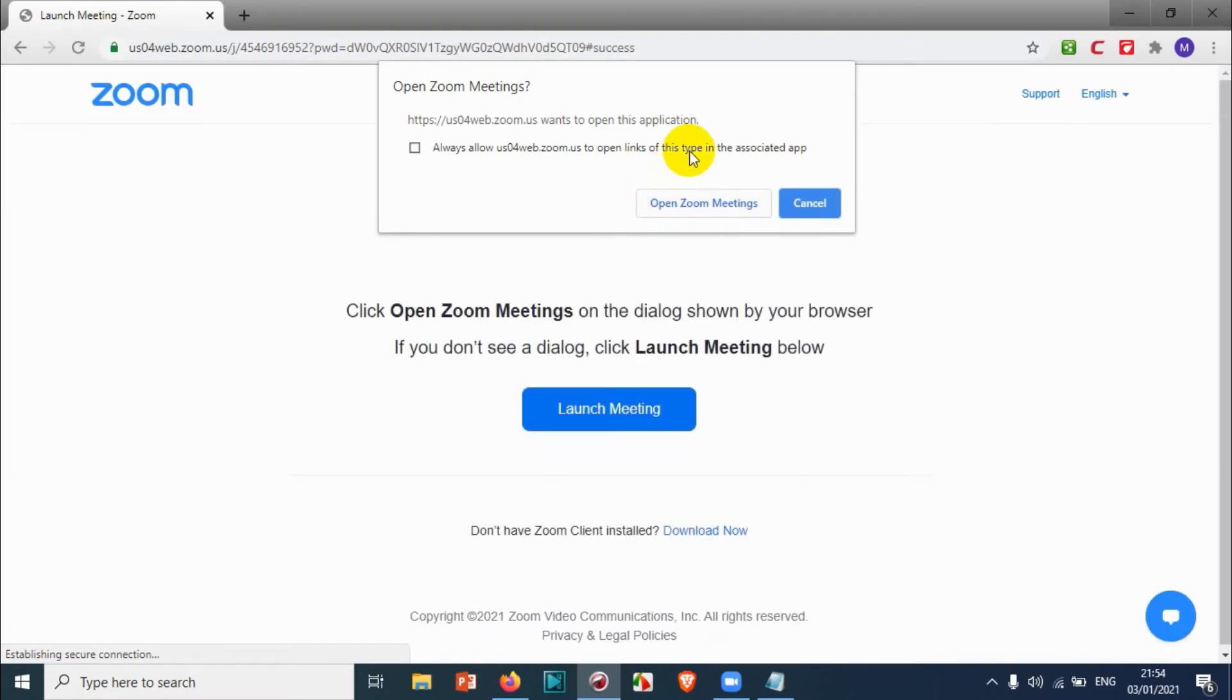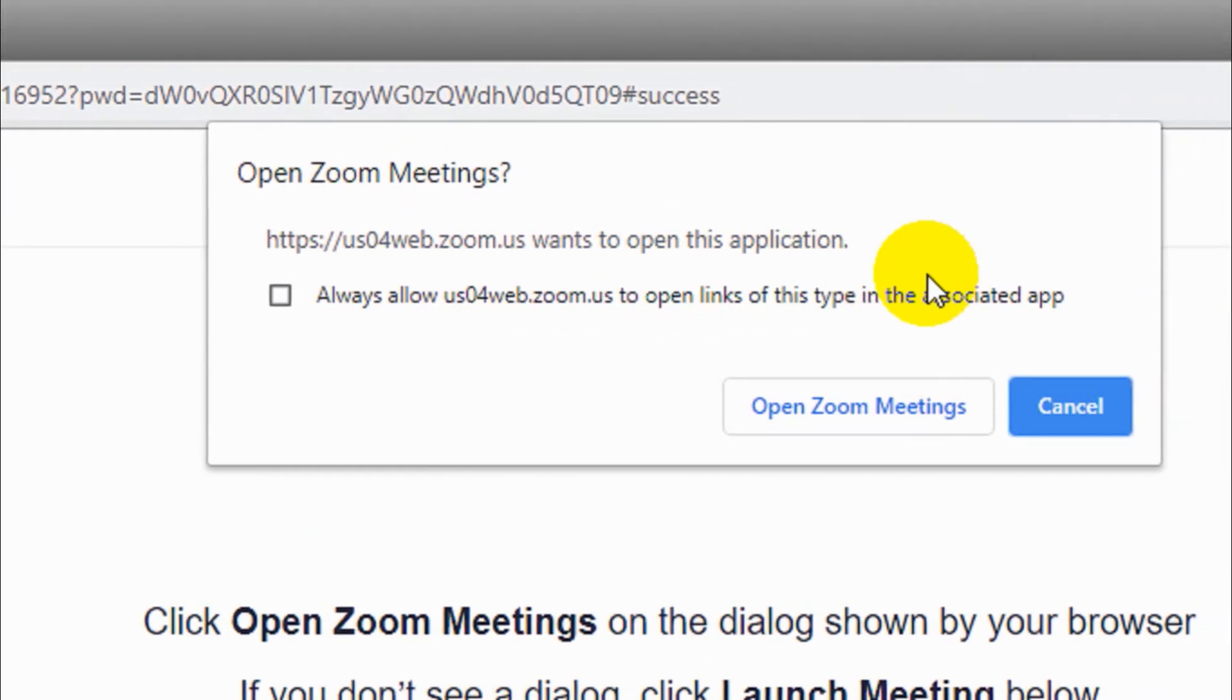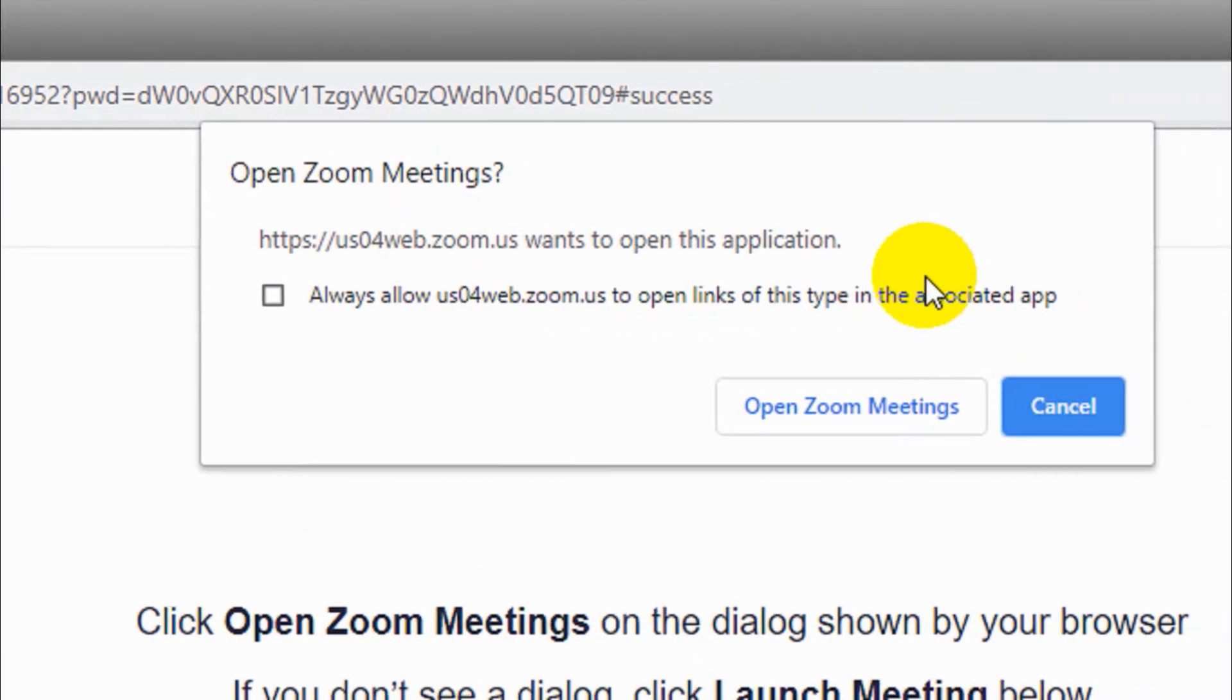It will ask a confirmation message like this. You just need to enable 'always allow to open links of this type in the associated app.' We are giving permission to open this link with the Zoom meeting application.